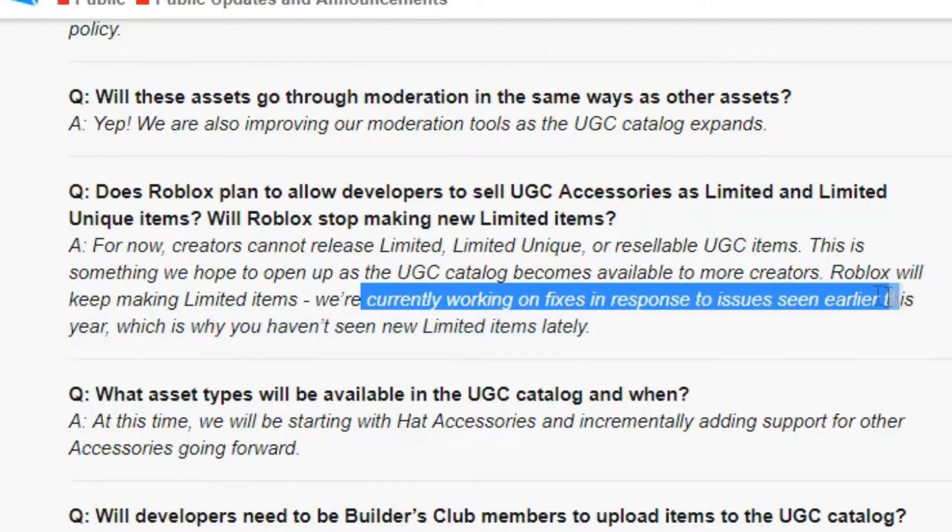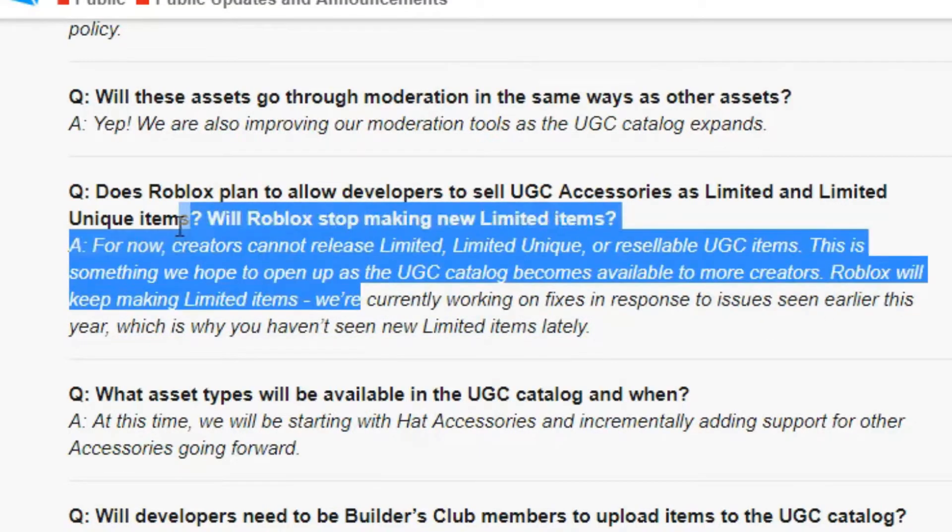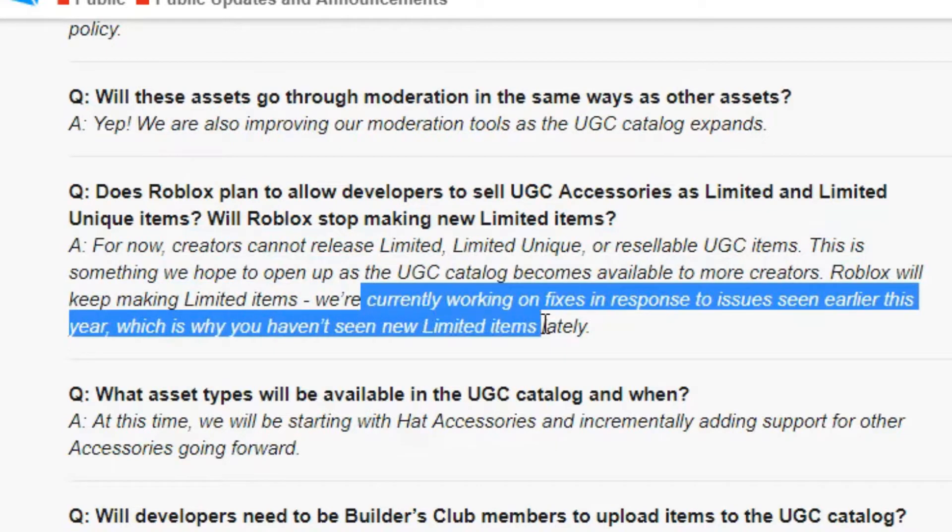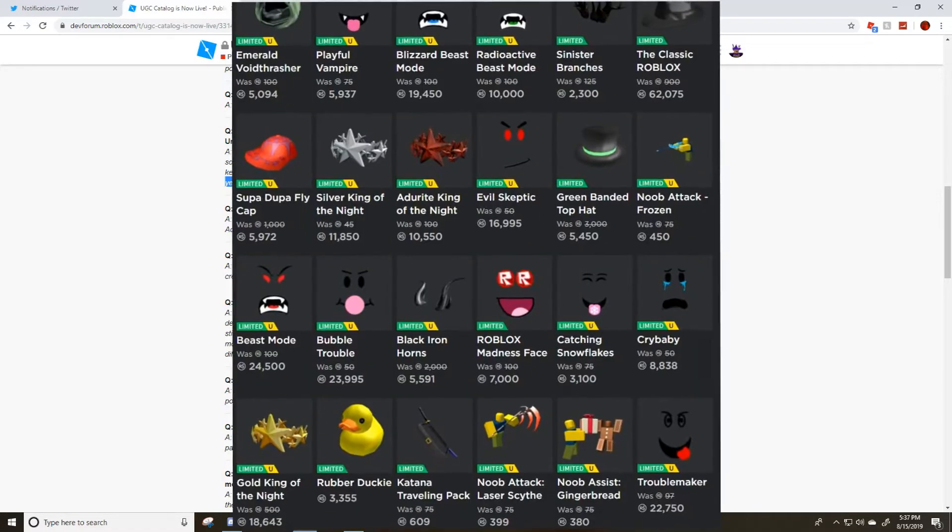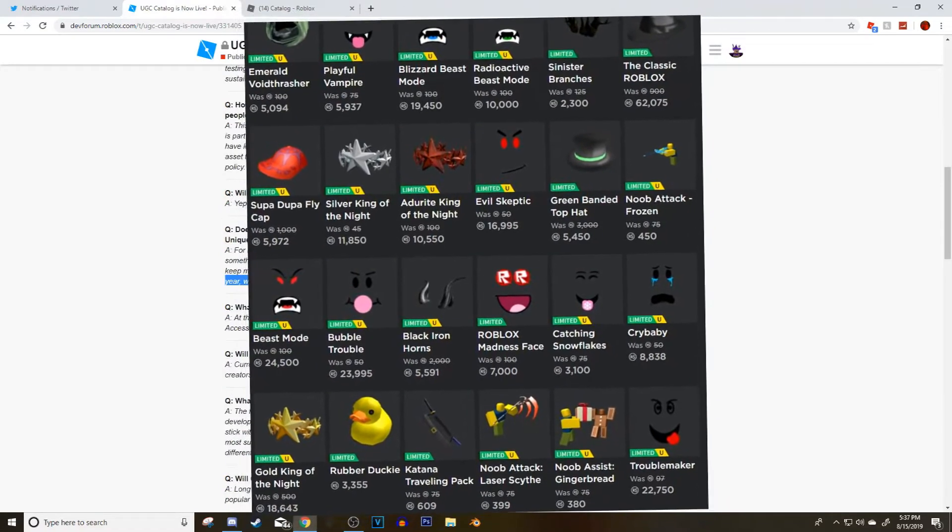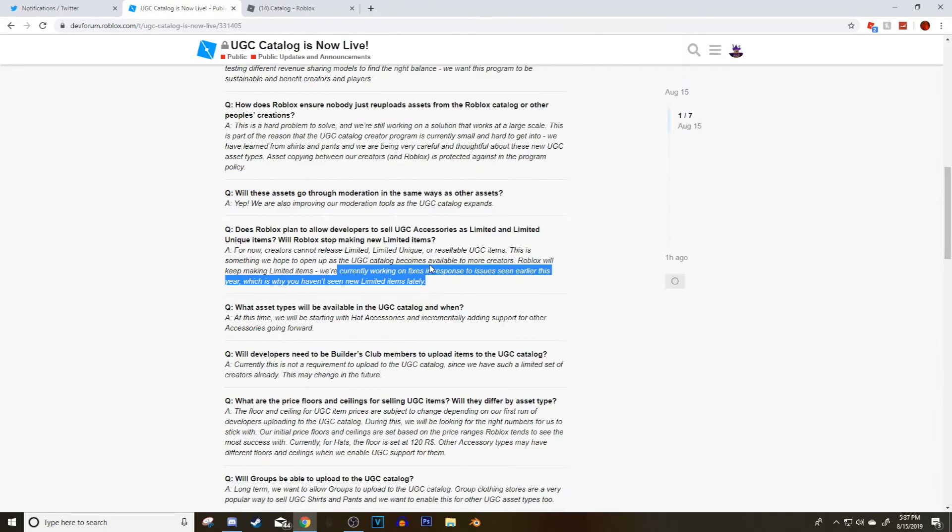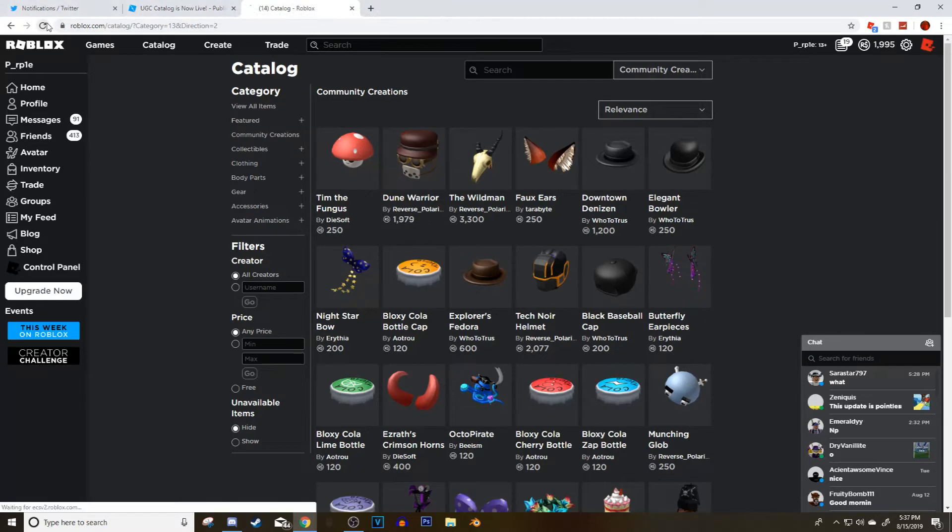Roblox will keep making limited items. We're currently working on fixes in response to issues seen earlier this year, which is why we haven't seen new limited items lately. Guys, this answer is why we haven't seen limited items, if we're gonna see limited items again, and if we're gonna actually get them for UGC.